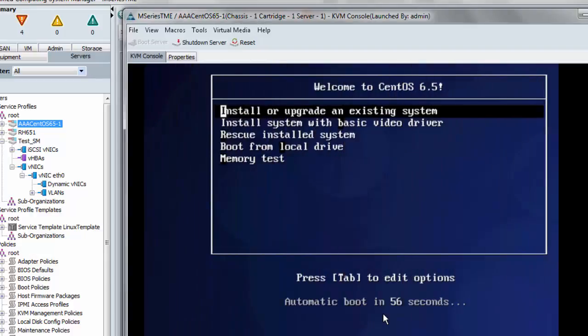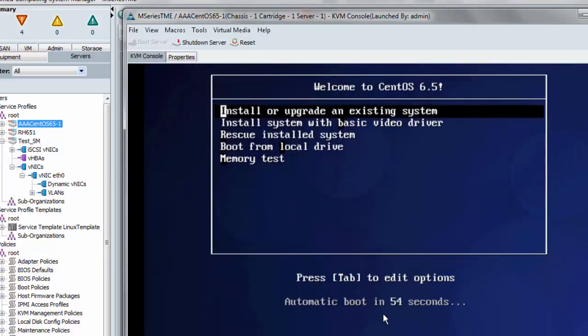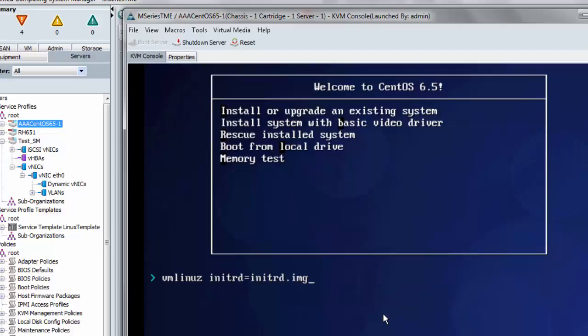So now I'm back on the initial boot menus again. All I have to do following the directions rather than just hit return is to hit the tab button so that I can add a boot option. And the one I want to do just says DD, meaning I'm going to be supplying a driver disk, please ask me about it.